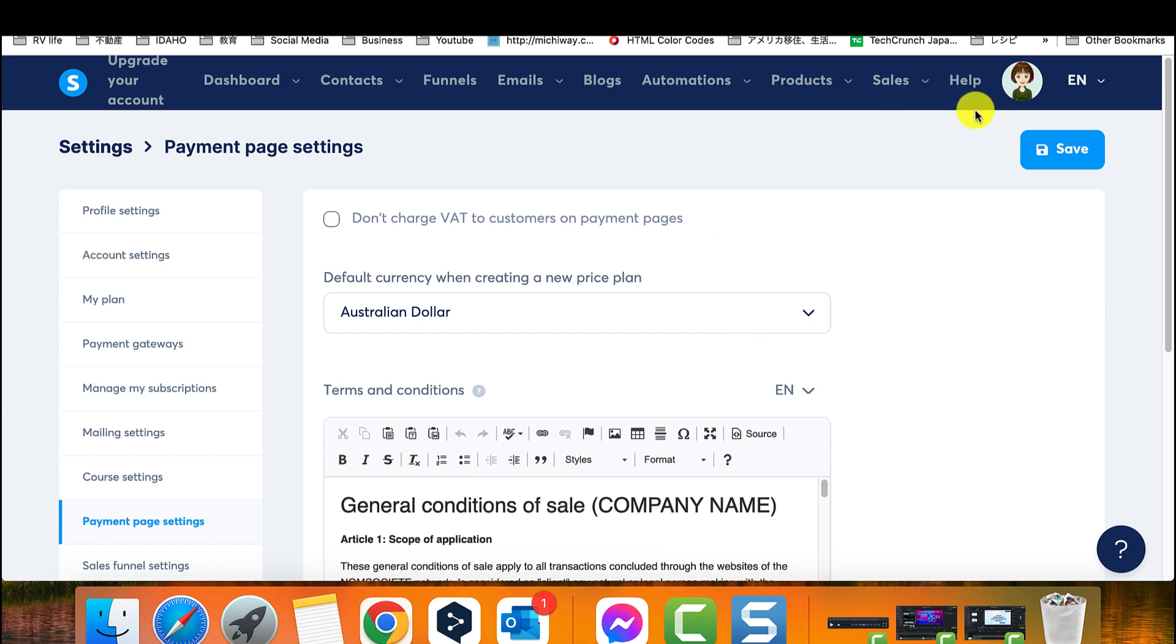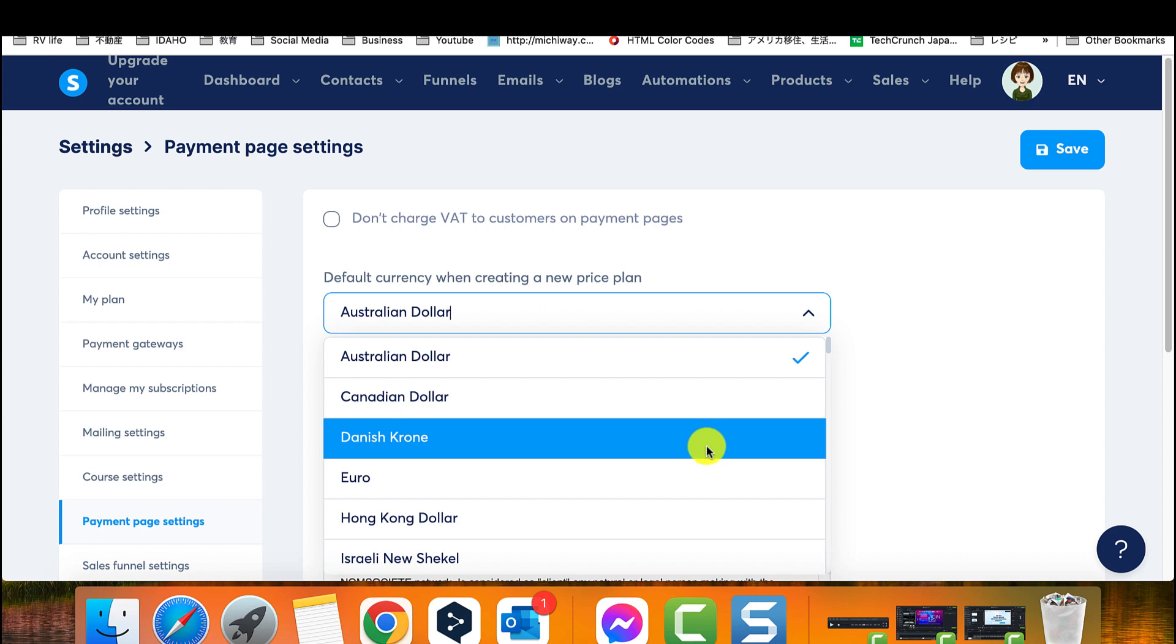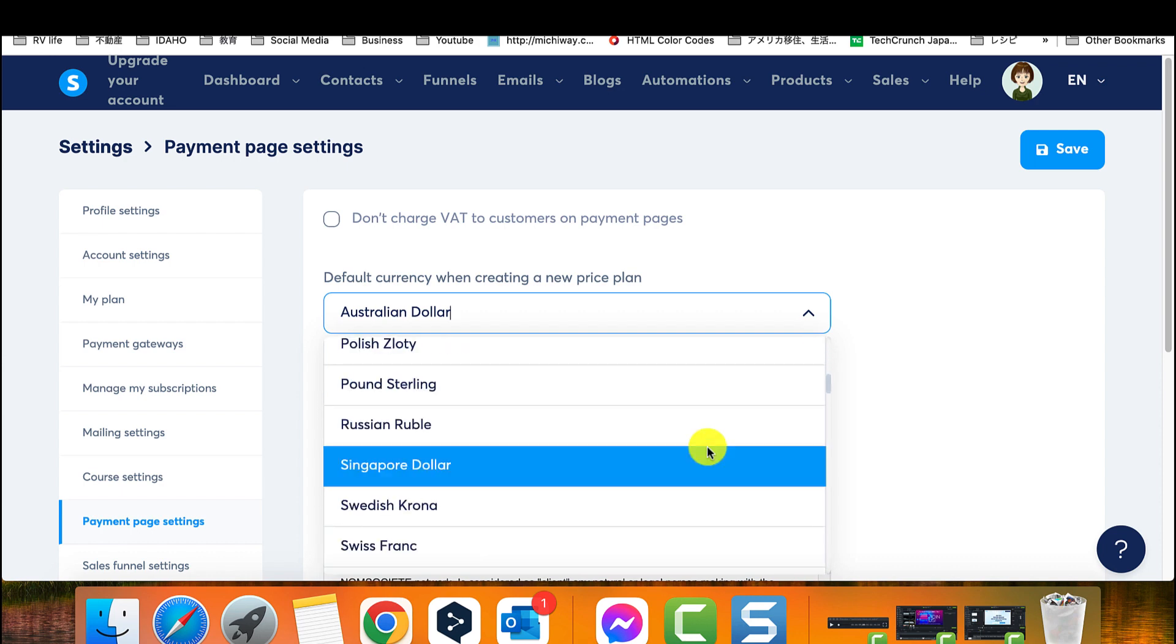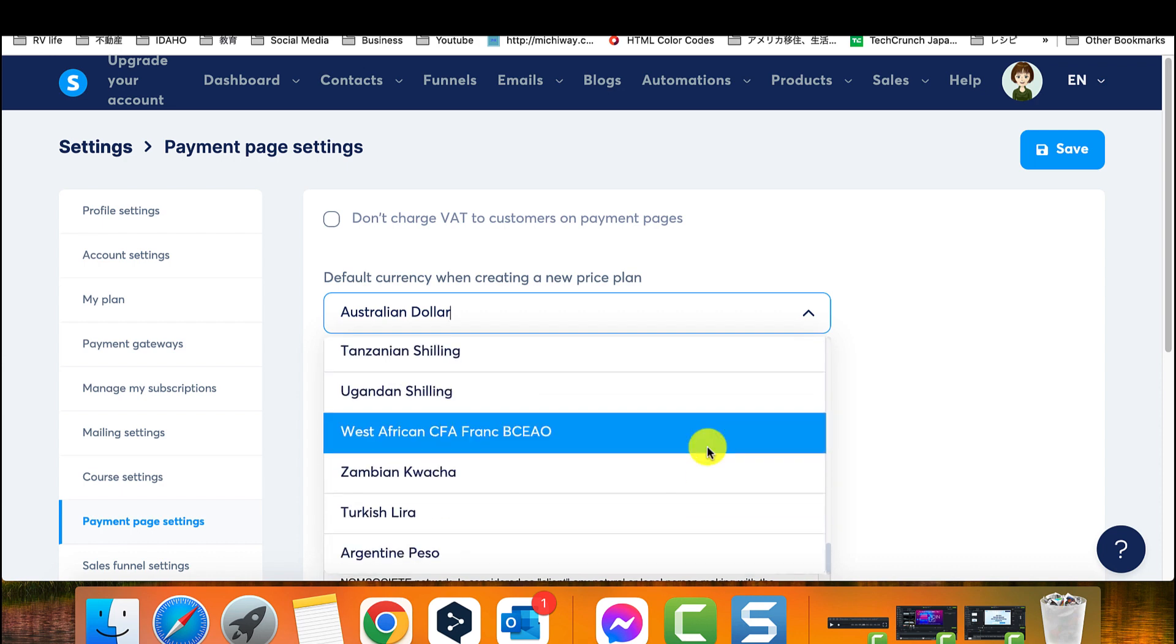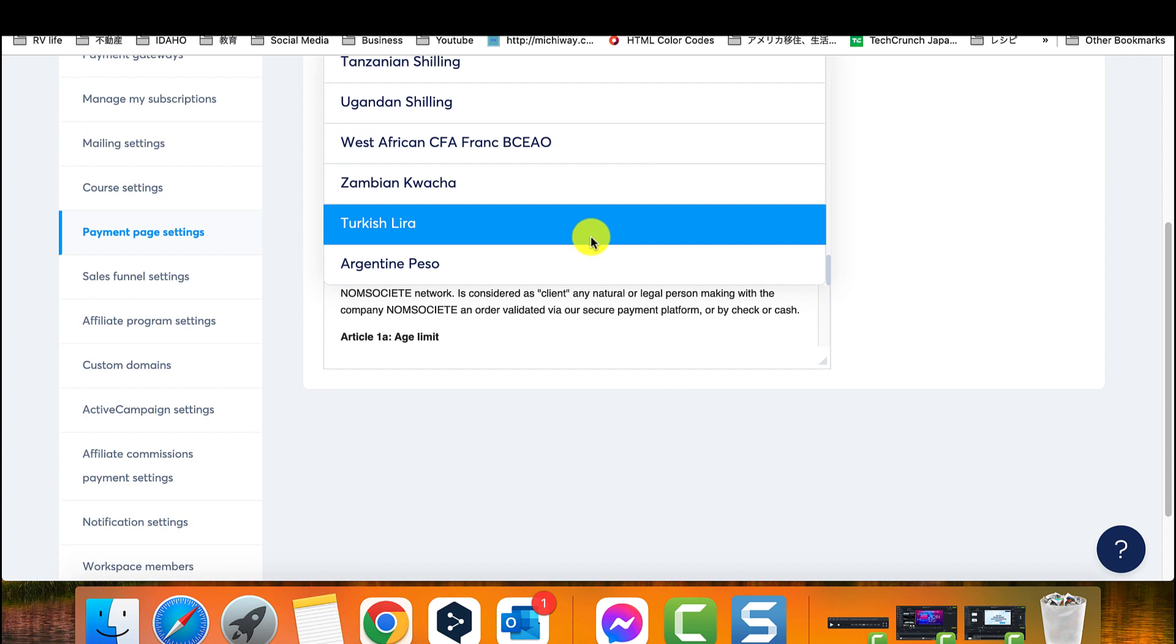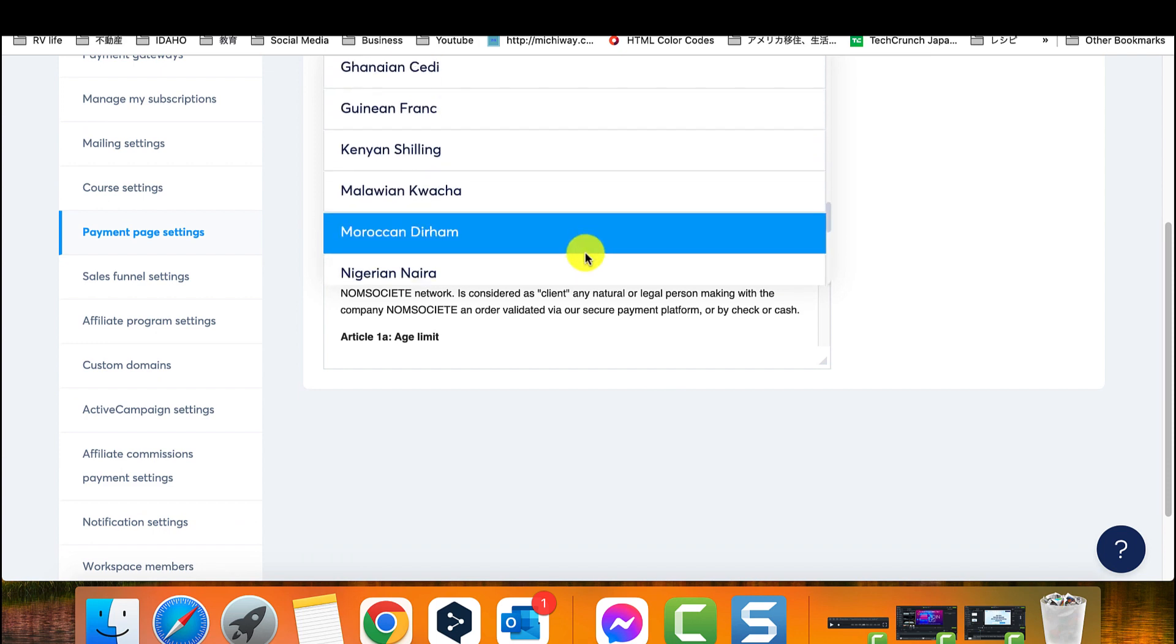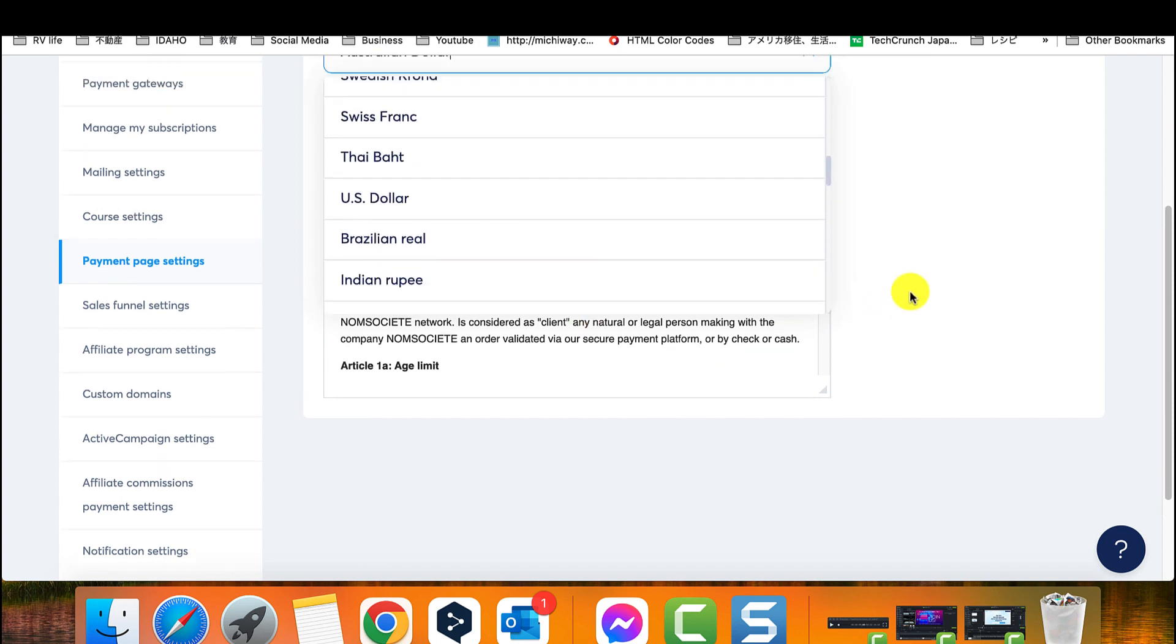One thing to keep in mind is that if you've already created payment pages with a different currency, changing the default currency won't affect those pages. It only applies to the new sales funnels you create going forward.